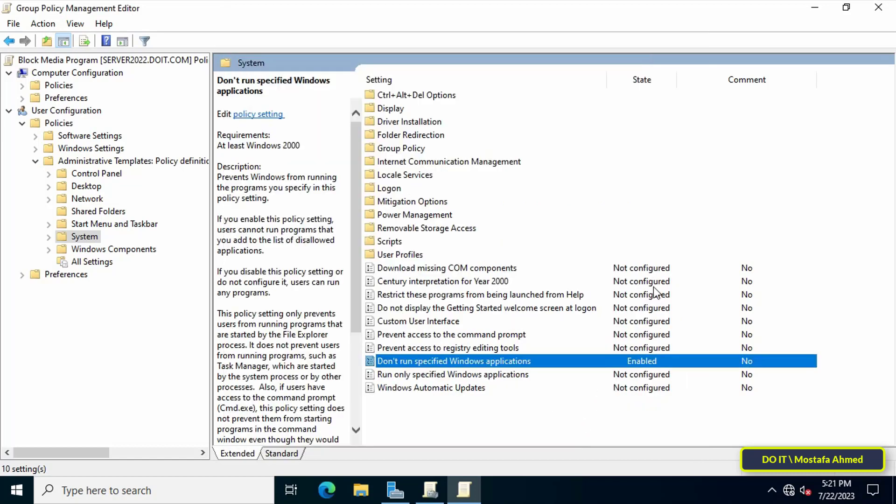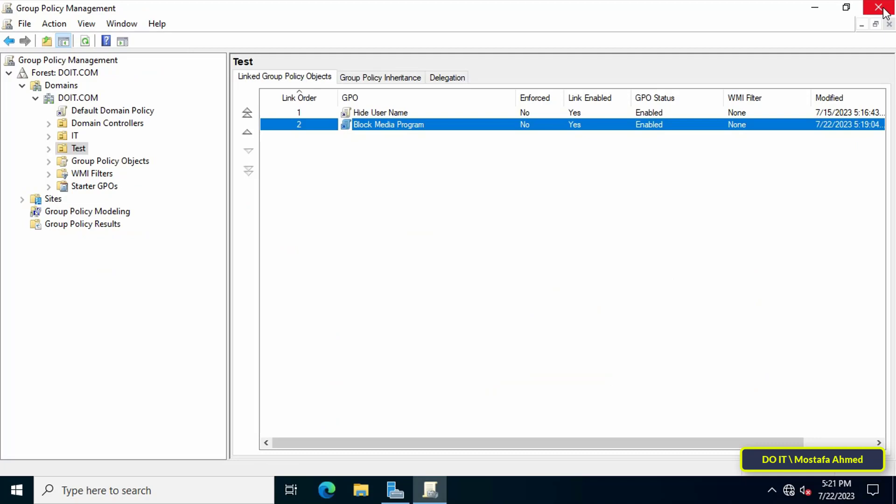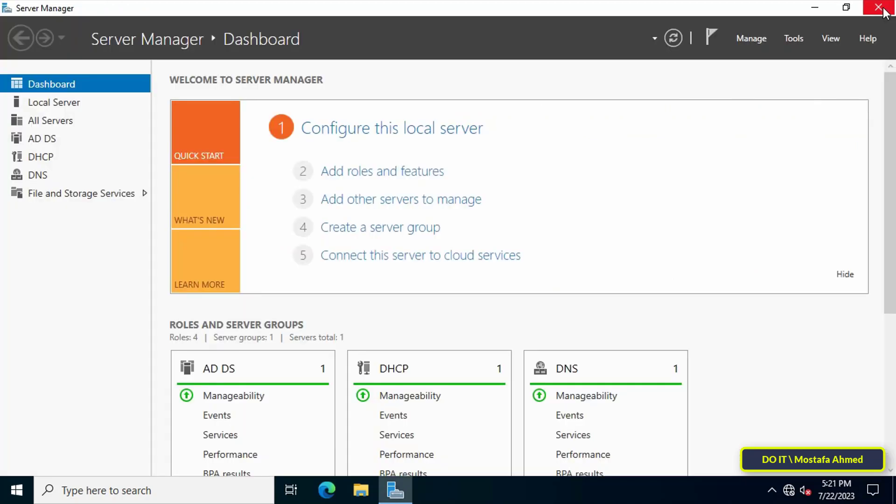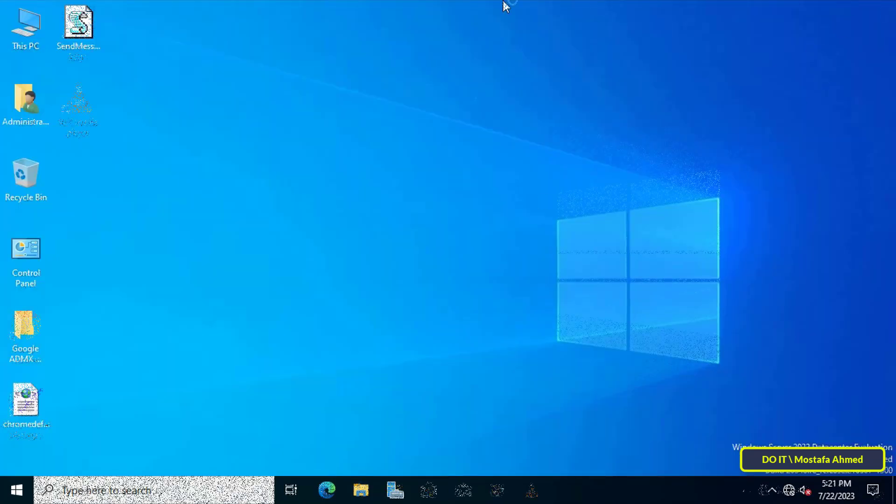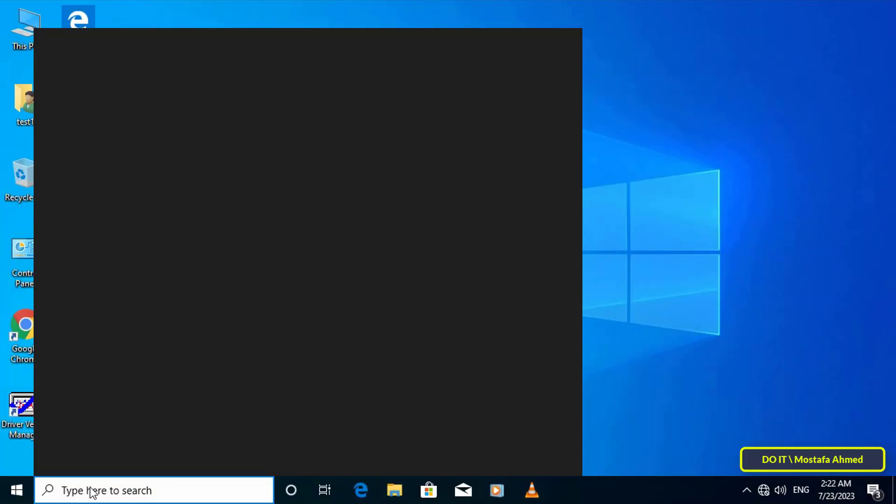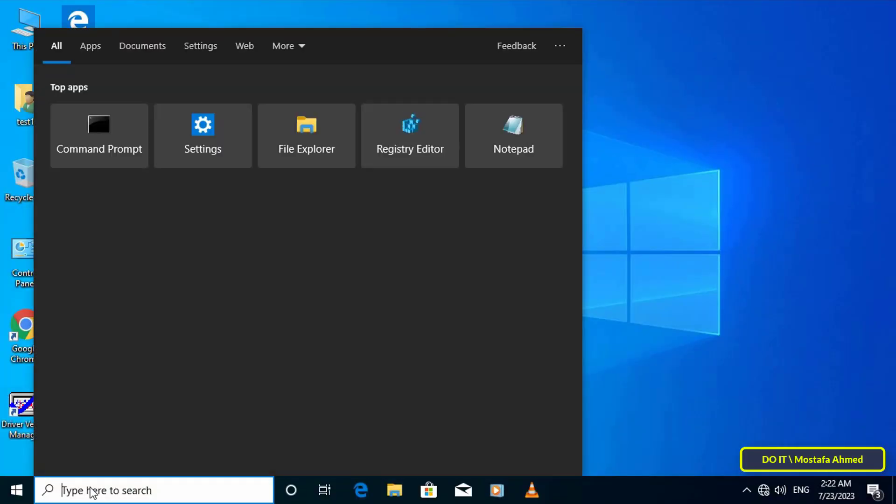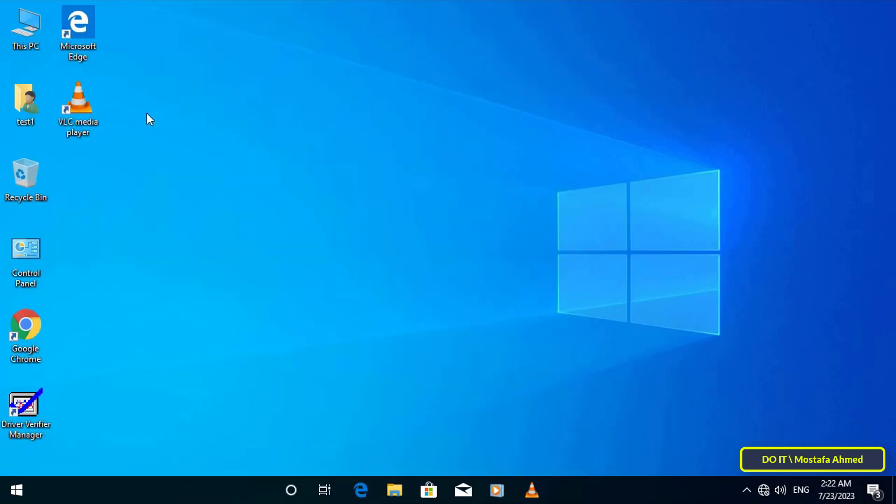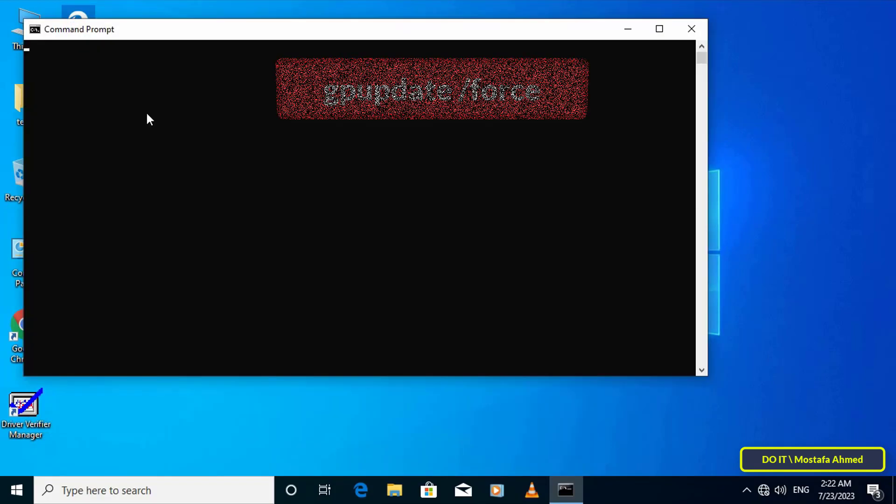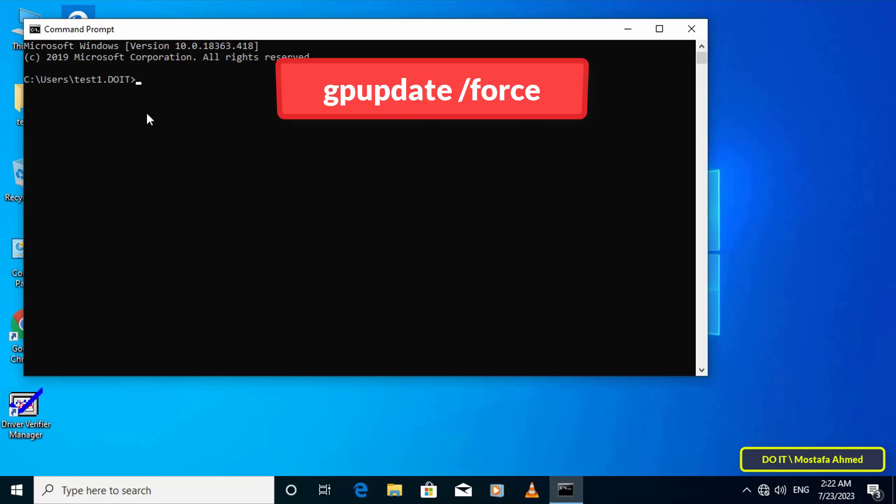After that I will go back to the client computer to test the new policy on it. You can now restart the client's computer or type the update group policy command. The best and easiest is the update command. Open the command prompt and type the command that appears on the screen.